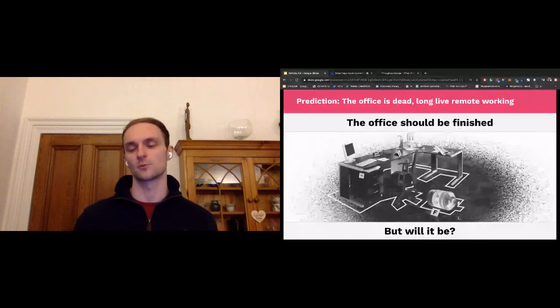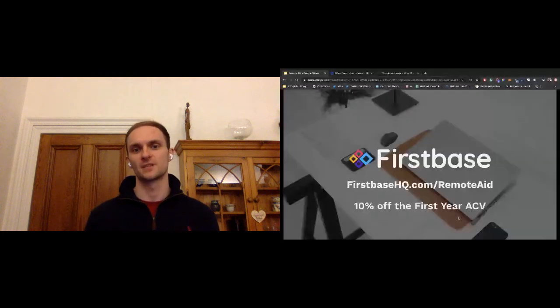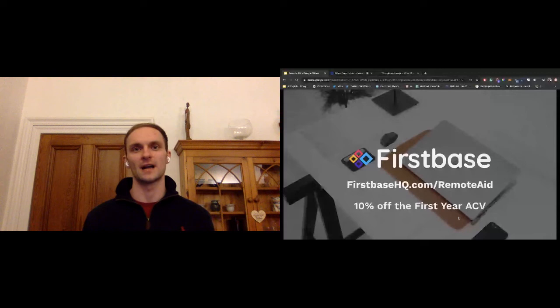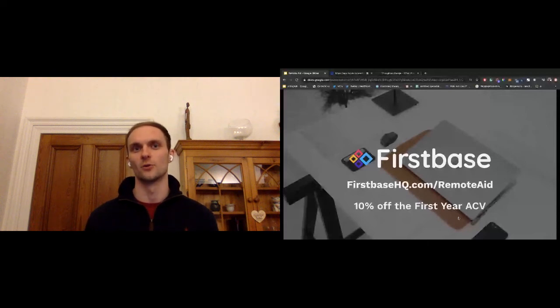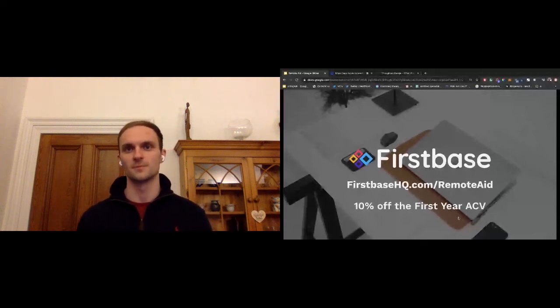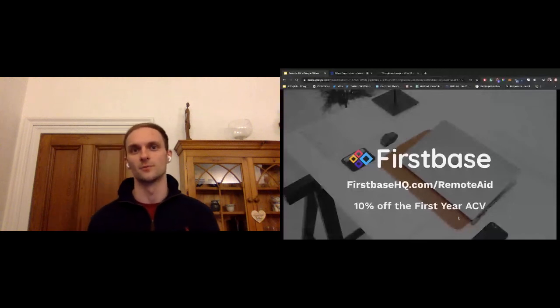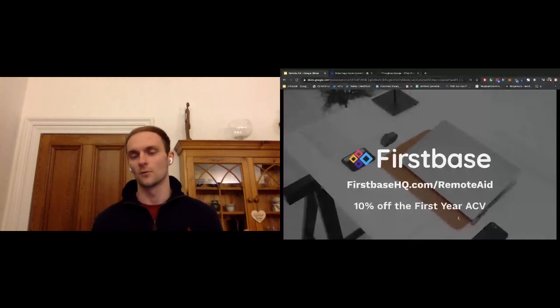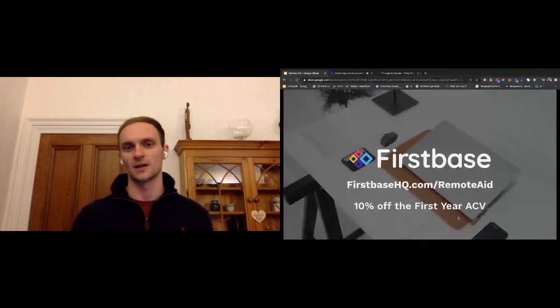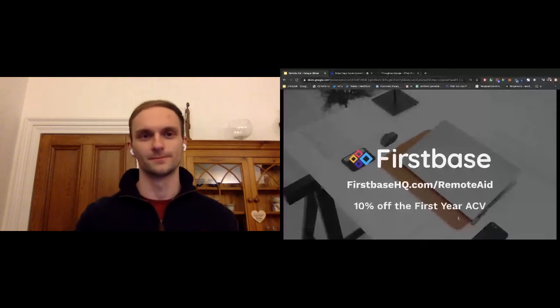But will it? I think that's what we're about to live through. So that's what we see in the future coming out as we've added an offer for any companies attending remote aid to our homepage. You can check that out at firstbasehq.com forward slash remote aid. And yeah, we're going to take a couple of minutes before we jump into questions. So thanks. Thanks for listening.